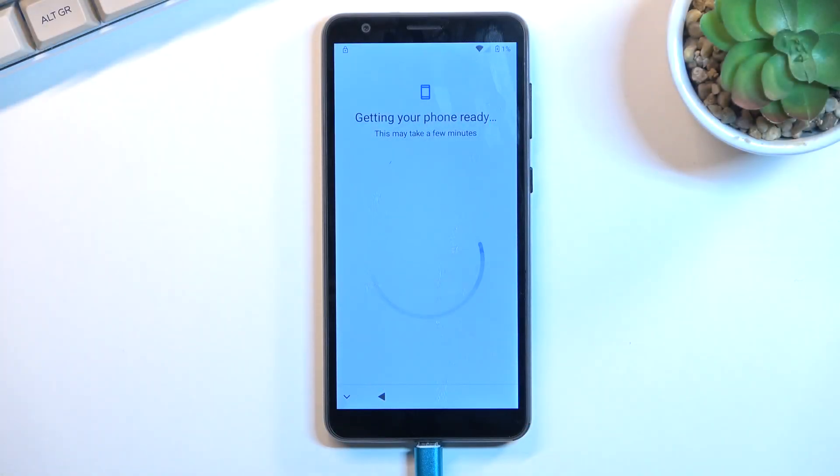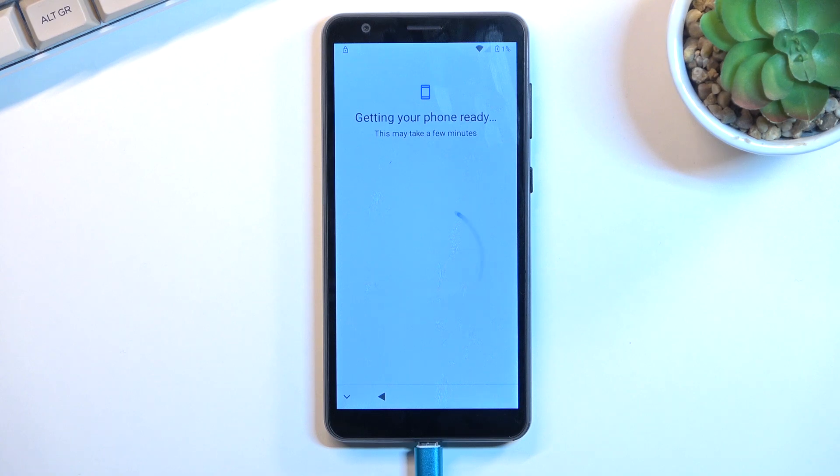Welcome and follow me. This is a ZTE Blade A31, and today I will show you how you can bypass the Google verification on this phone.